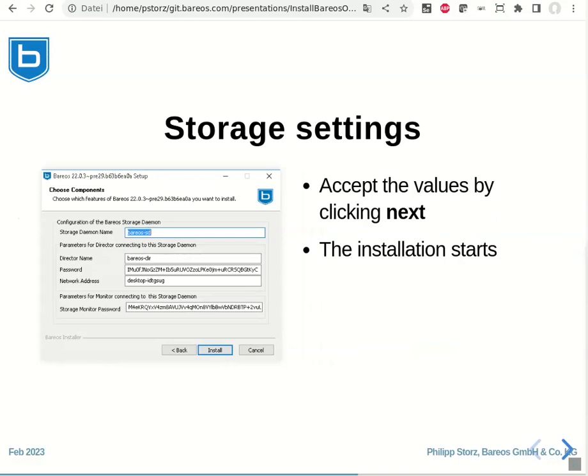Afterwards, in the next screen, the storage settings are displayed. And usually, also here, everything can just be accepted. You only have to click the install button to get the install started.